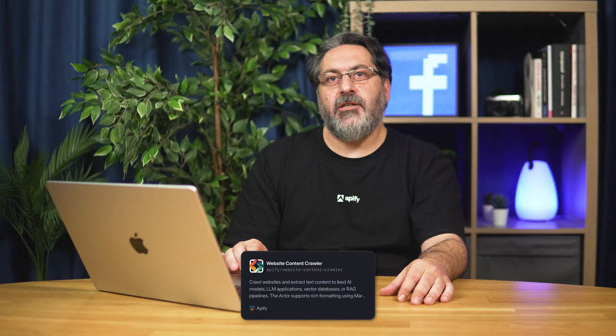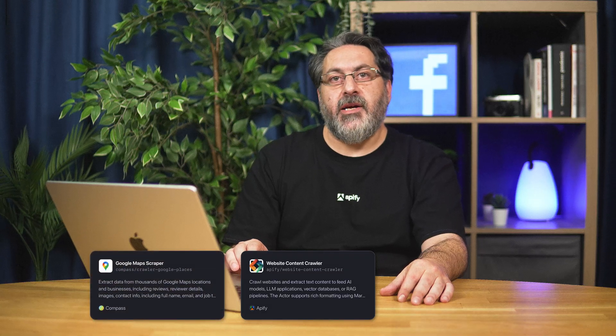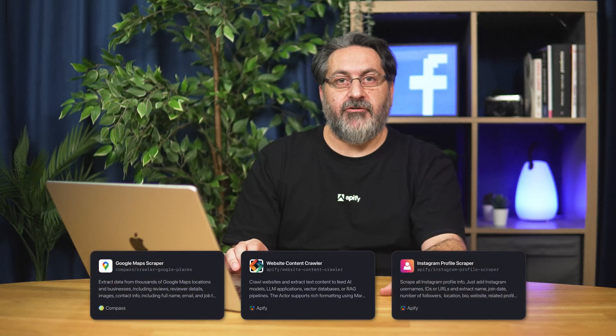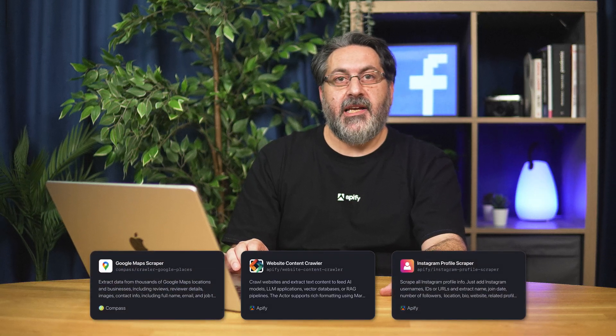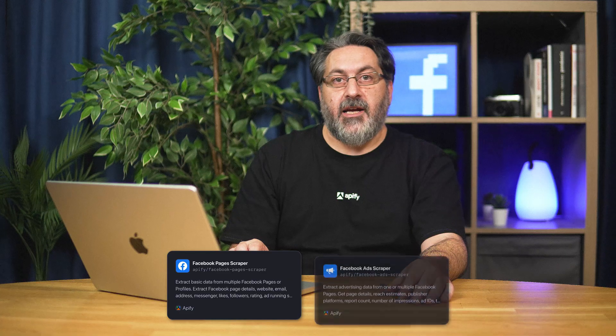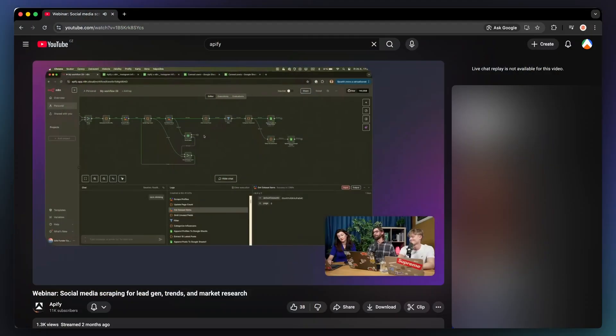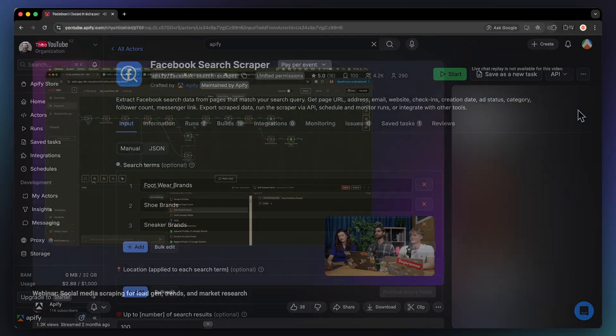Want to combine data sources? You can chain this scraper with others like Website Content Crawler, Google Map Scraper, or Instagram Profile Scraper to gather even more insights, like scrape the entire content of their website, extract their Google My Business info, or just get Instagram profile info. You can also connect this data with other Facebook scrapers, like Facebook pages or Facebook ads. We actually show how to do that in one of our latest webinars. Link is in the description.